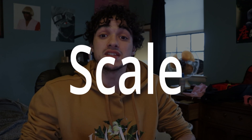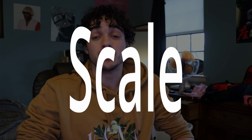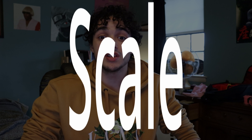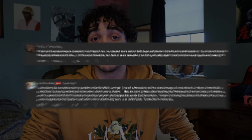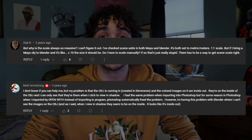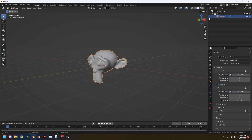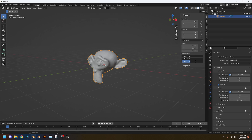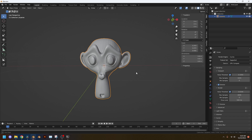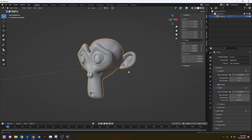Scale is the second biggest problem I see with importing OBJs, especially from programs like Blockbench or Dimension. To be honest, I have no idea how to fully fix this, but there is a workaround. If you need your file to be a specific dimension, you can export it, and even if it imports at the wrong size, you can use Blender's scale and dimension tools to set the correct dimensions.